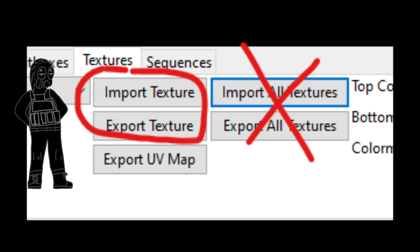If you don't want to replace all the textures at once, don't use import and export all, just the import texture and export texture buttons. This will export only the texture that is currently selected.